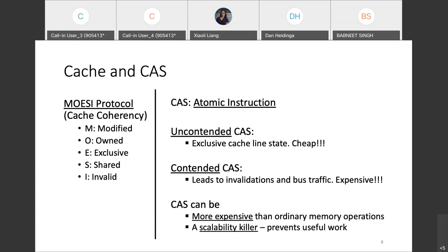This is going to be a scalability killer for any application which wants to scale by increasing the number of threads. On other architectures such as PPC, there are instructions such as Fence and Flush which show similar scalability issues to what we noticed with CAS.